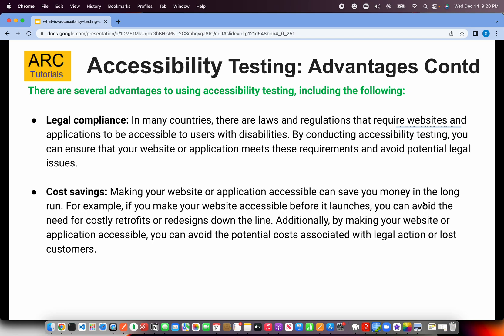Legal compliance — in many countries, there are laws and regulations that require websites and applications to be accessible to users with disabilities. If you're building for any large enterprise or big client, you are bound by that legal compliance requirement to be accessibility certified. Finally, cost saving — in the long run, legal fees, legal action, lost customers, lost business, and potential lost conversions in your shopping cart all represent hidden costs that we can avoid by making our websites and applications accessible and certified.